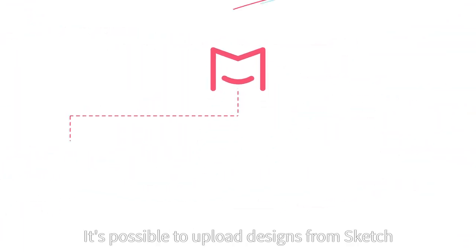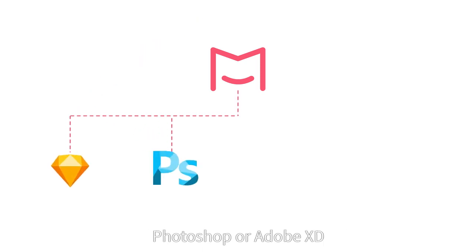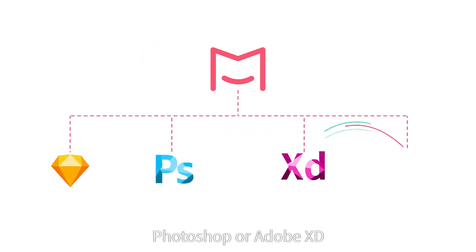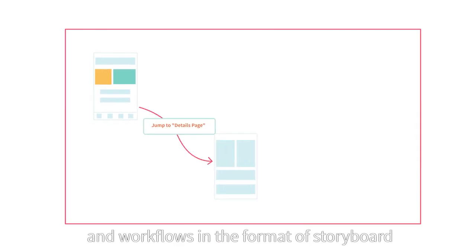It's possible to upload designs from Sketch, Photoshop, or Adobe XD, and see all design tasks and workflows in the format of storyboard.